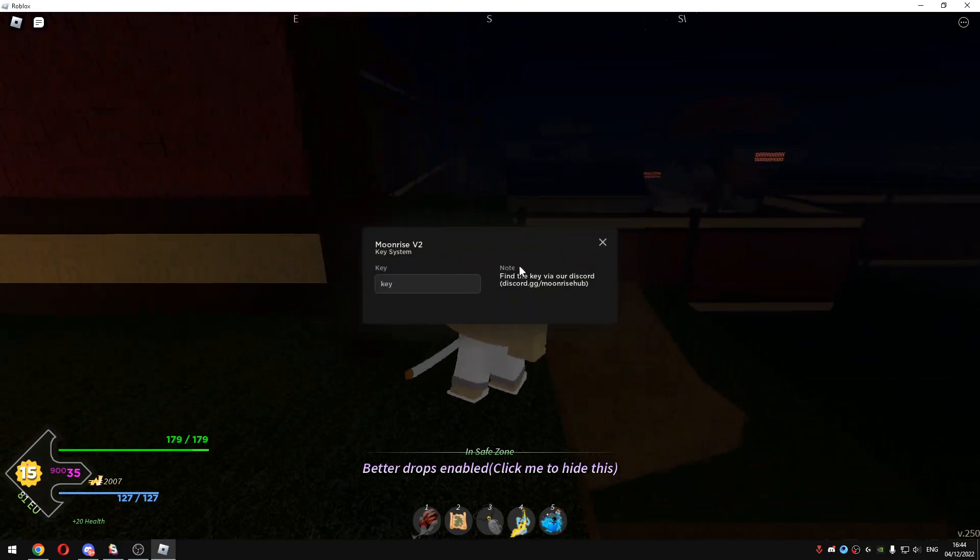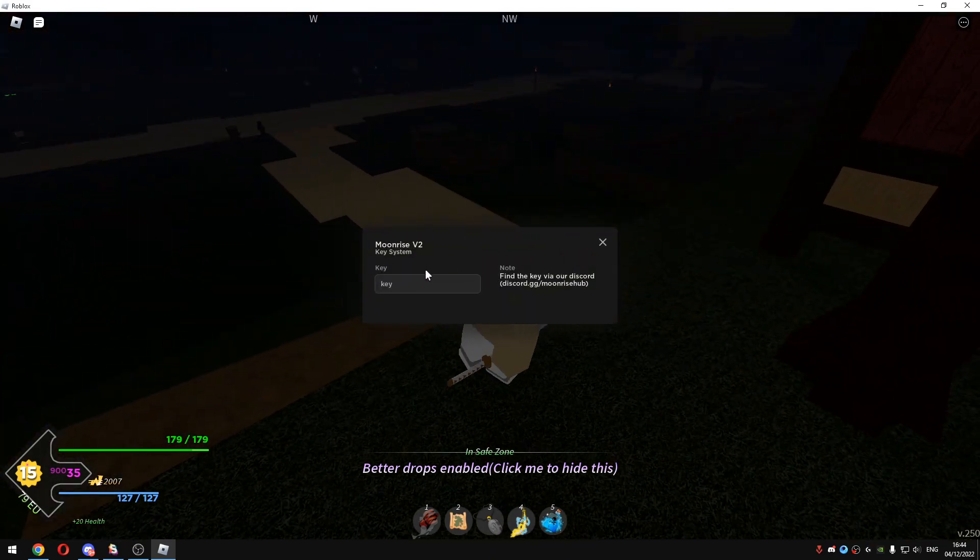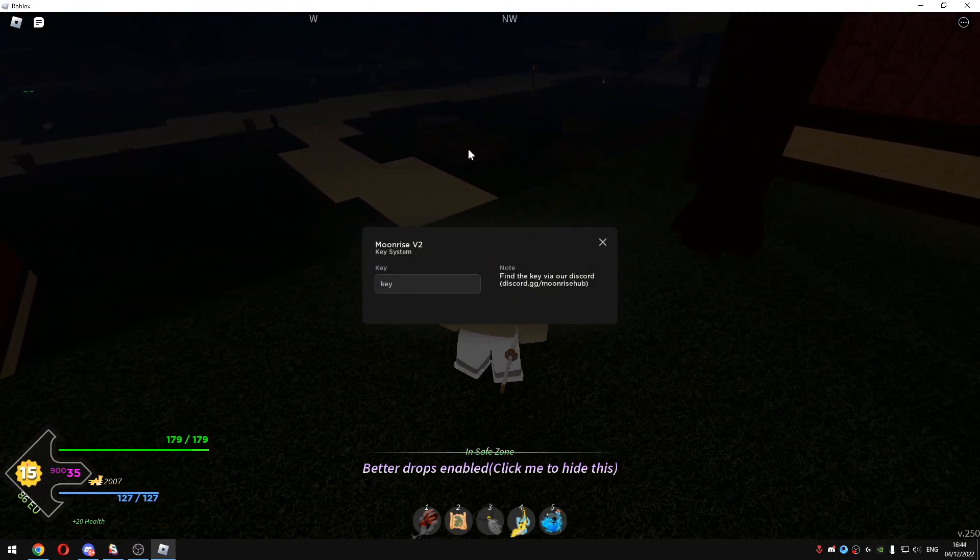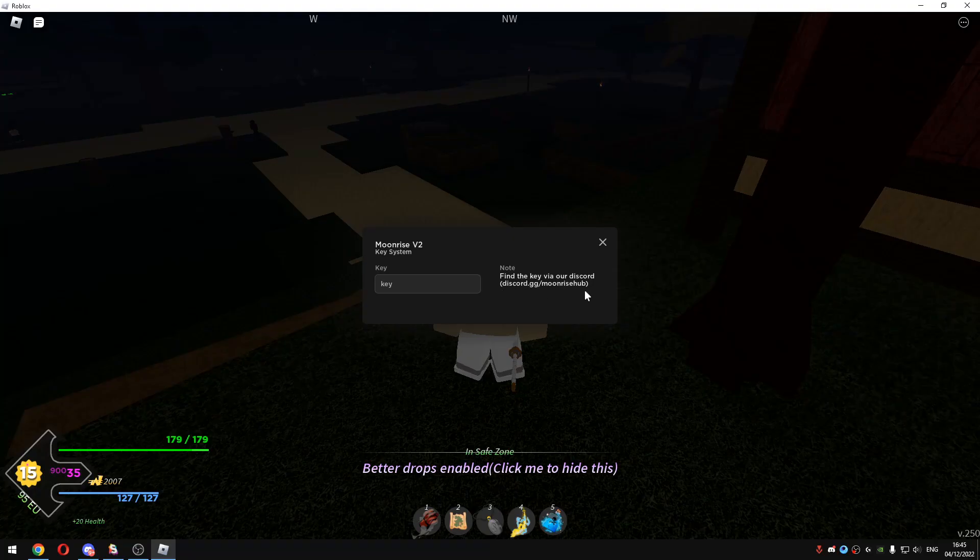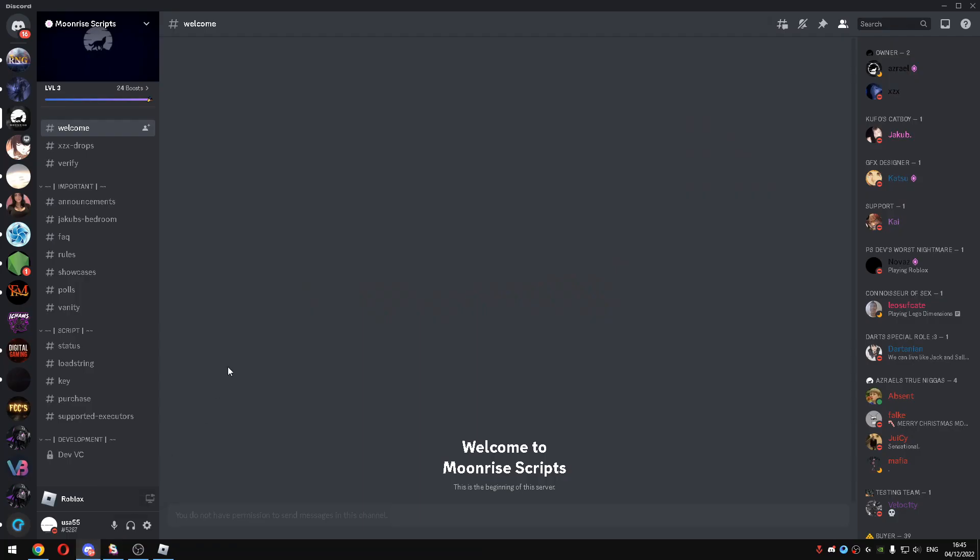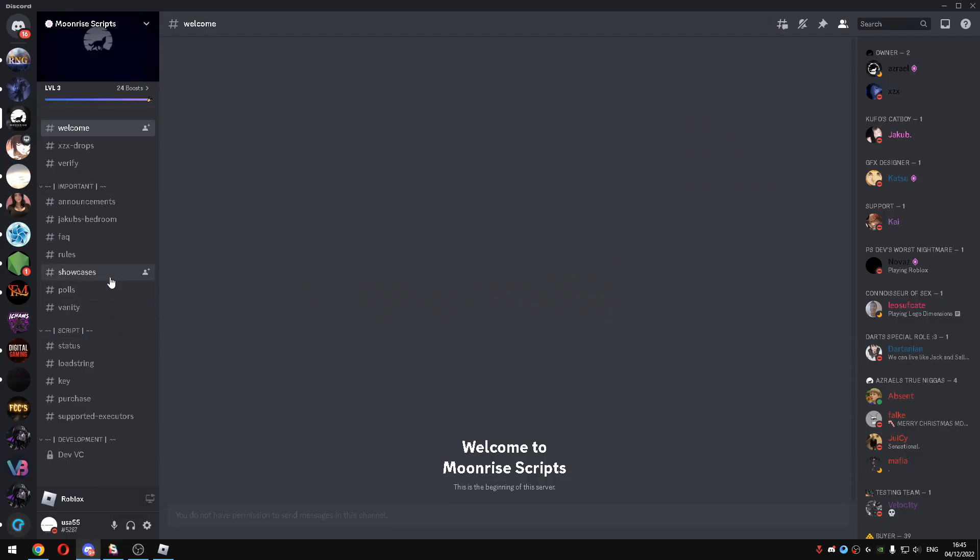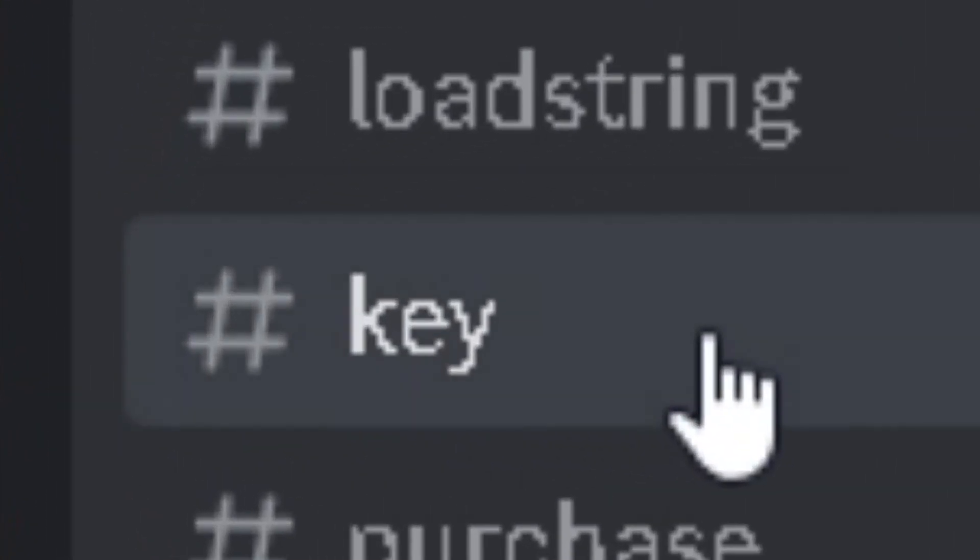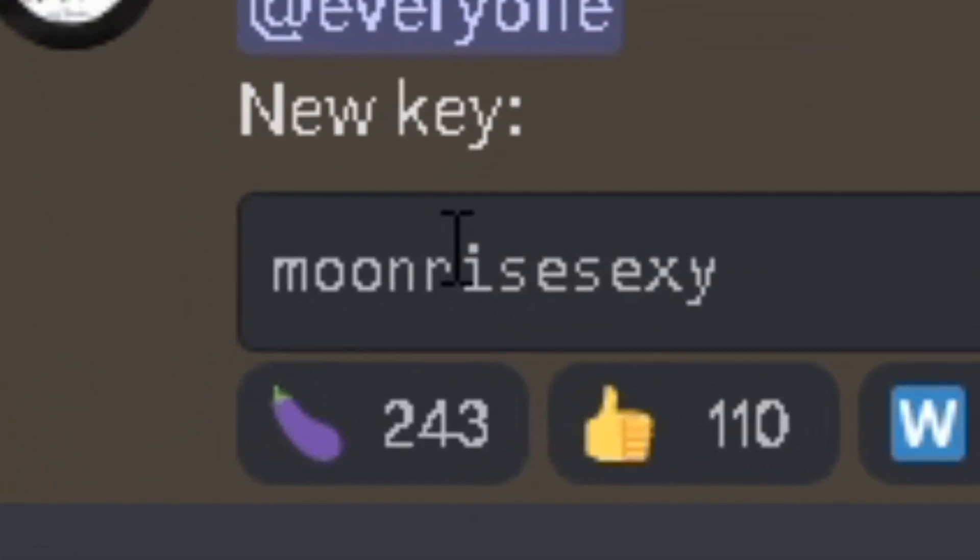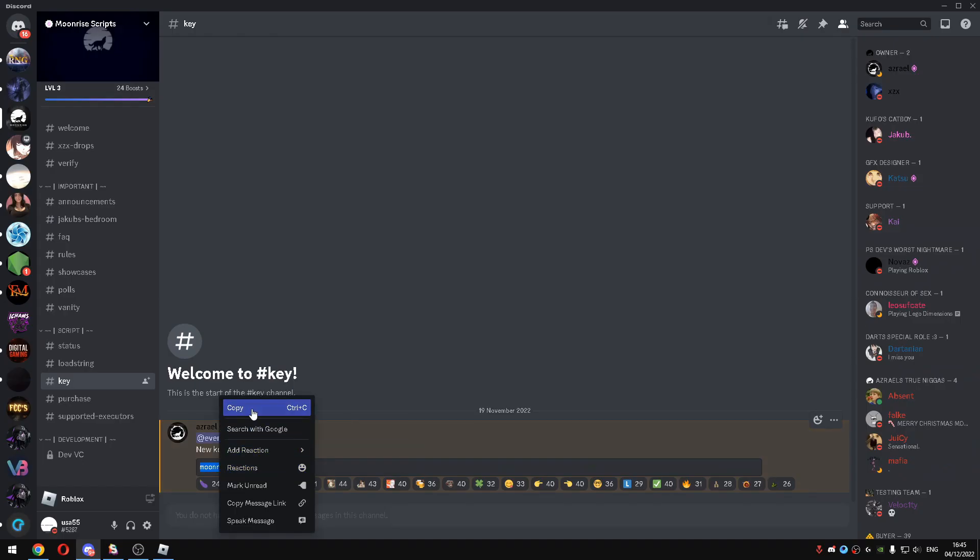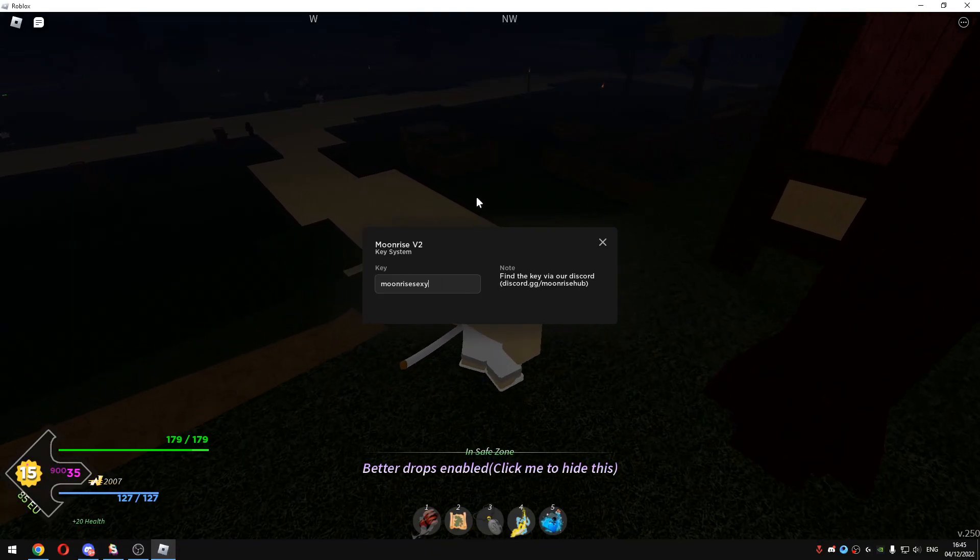You will see this and you need the key to be able to use the script. Basically you have to just join their Discord server and their link is right here. I have it open right there. That's their Discord server. All you gotta do is just go to key and you will have the key. I will just copy it real quick and paste here and click enter.